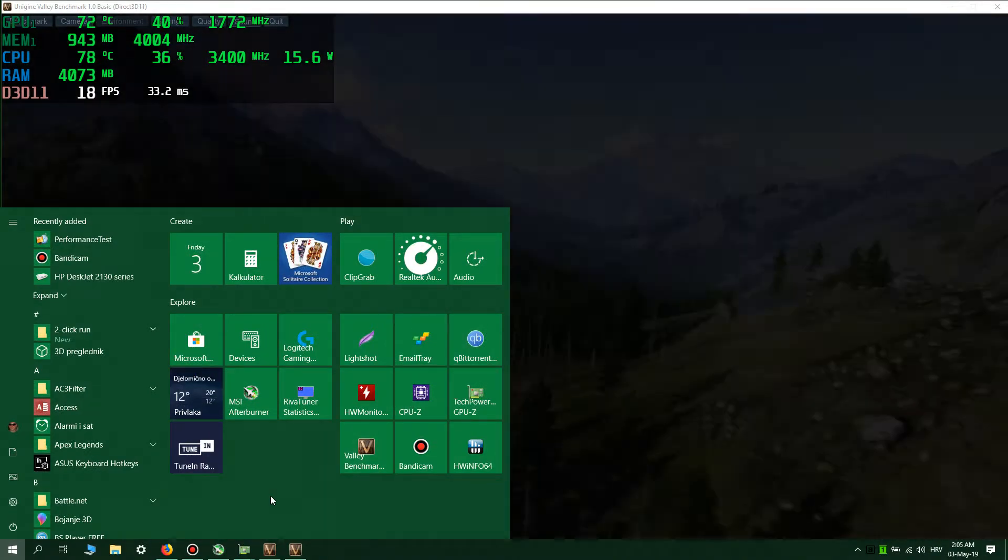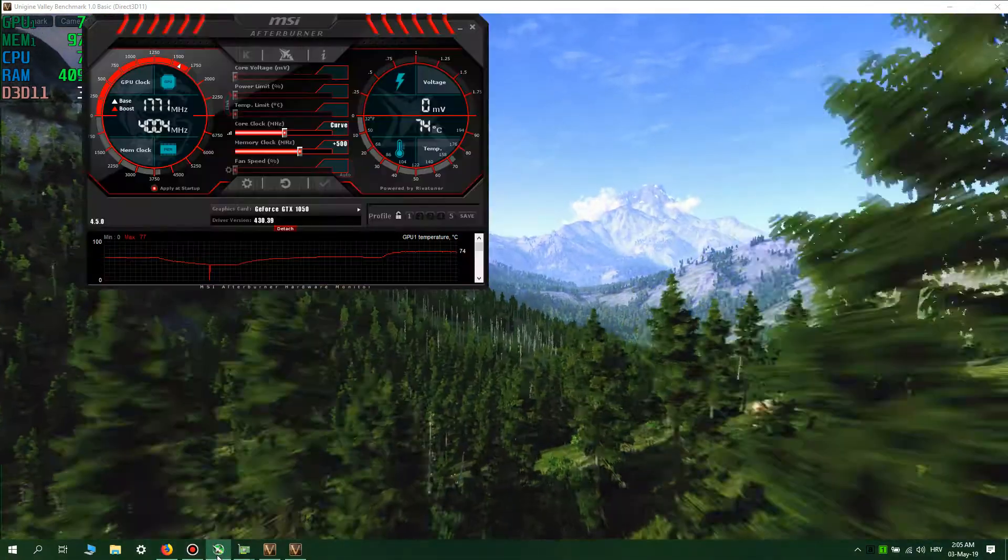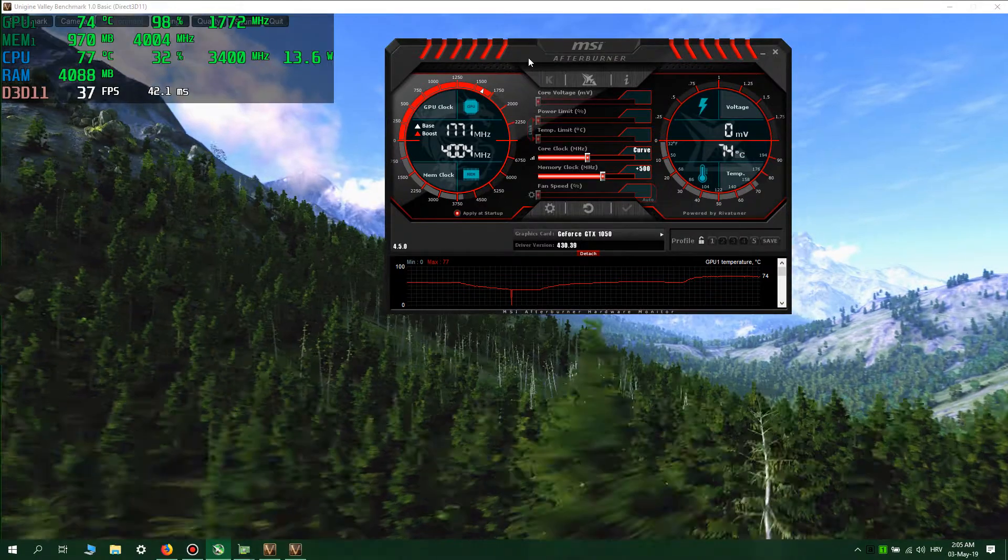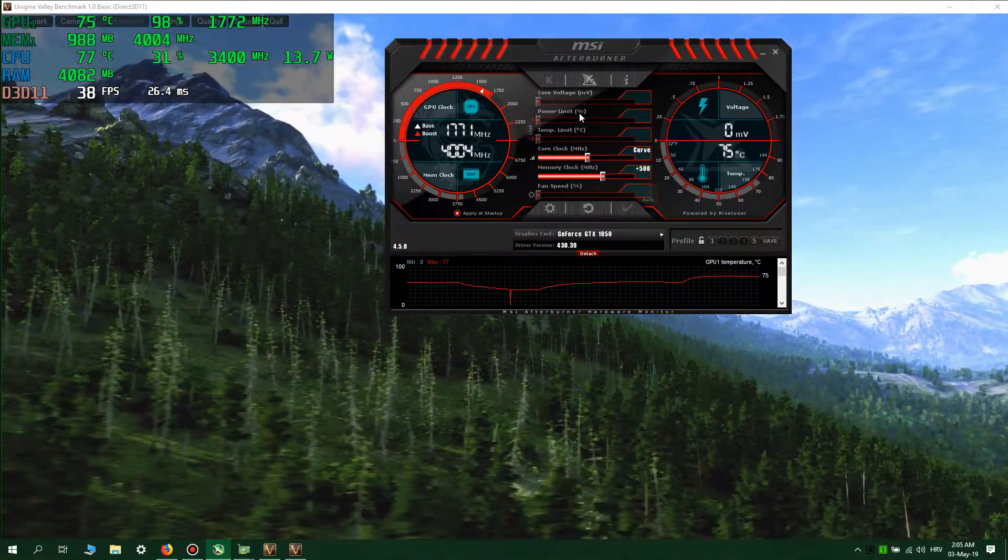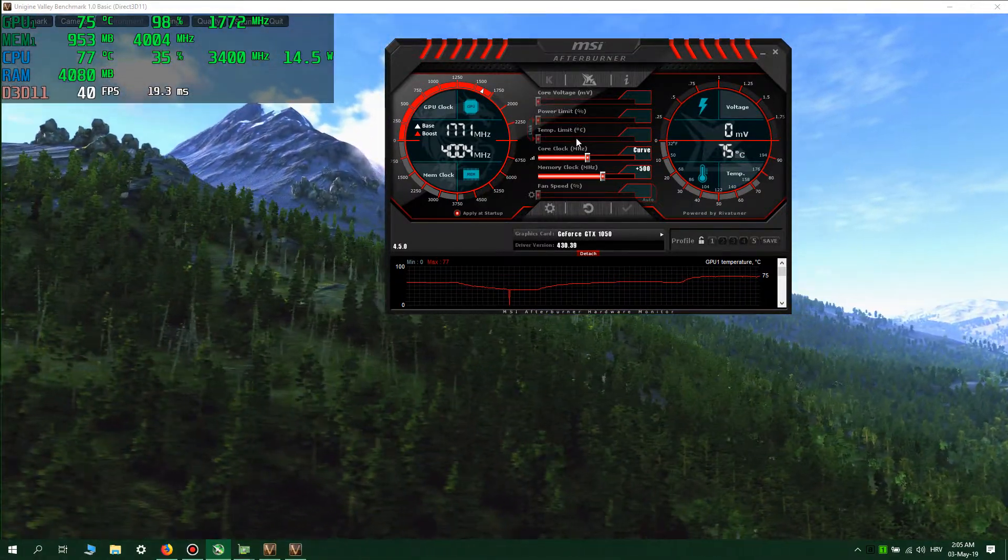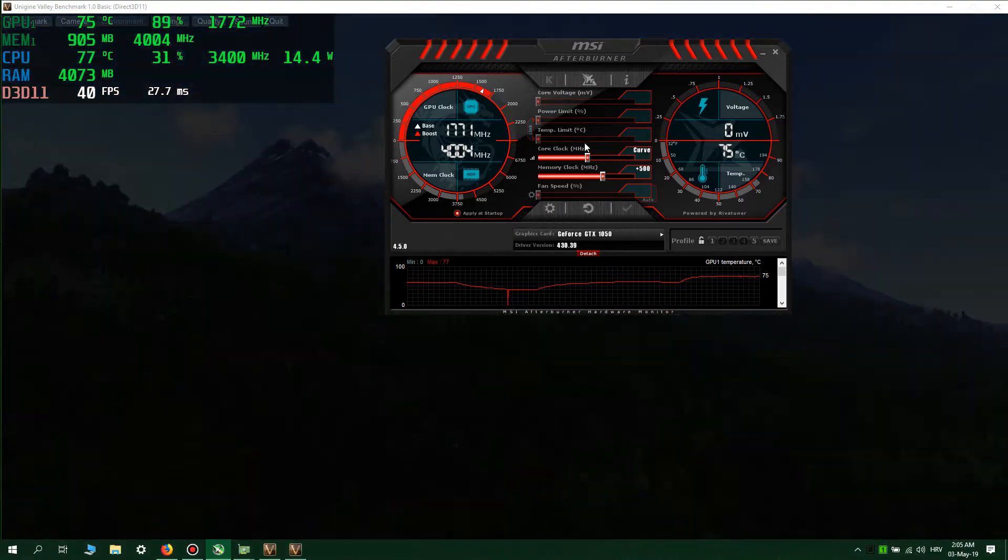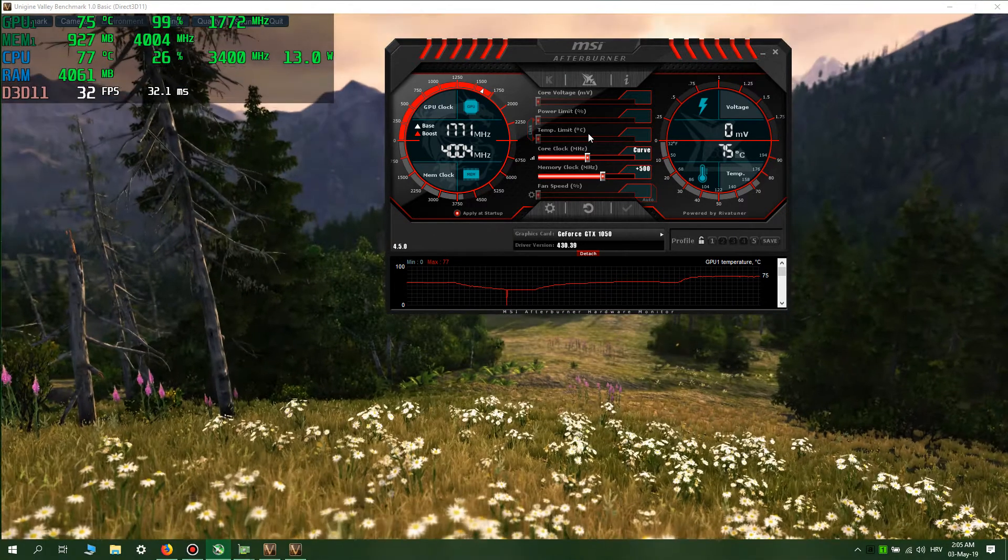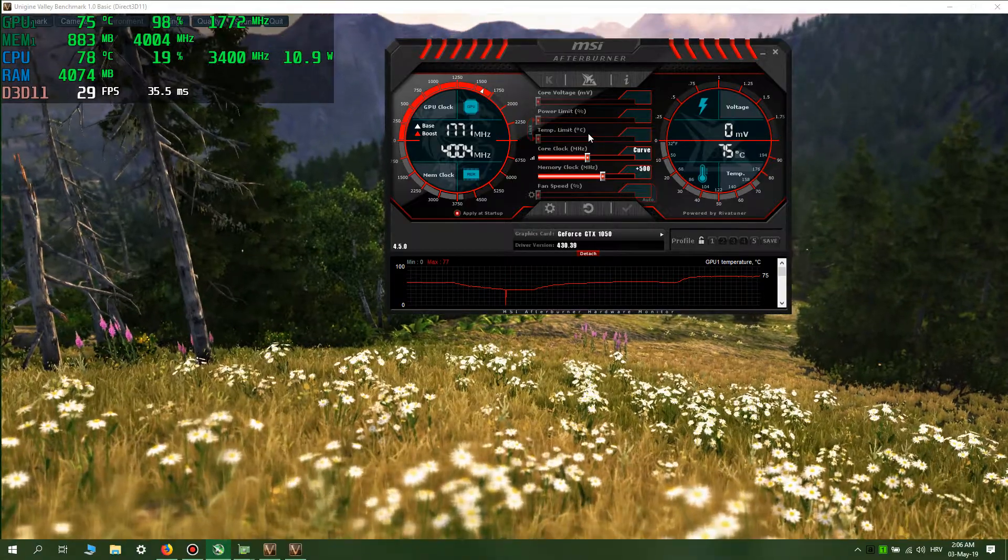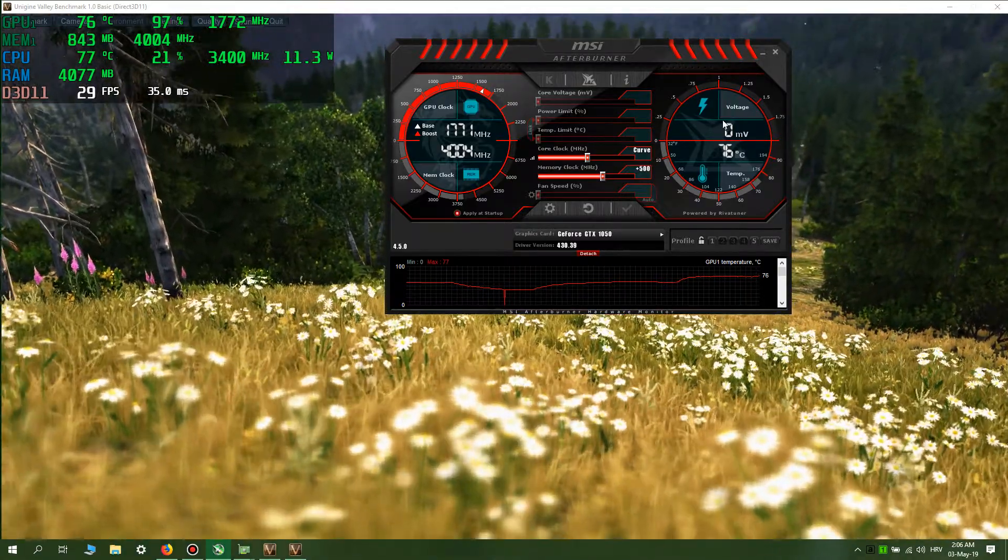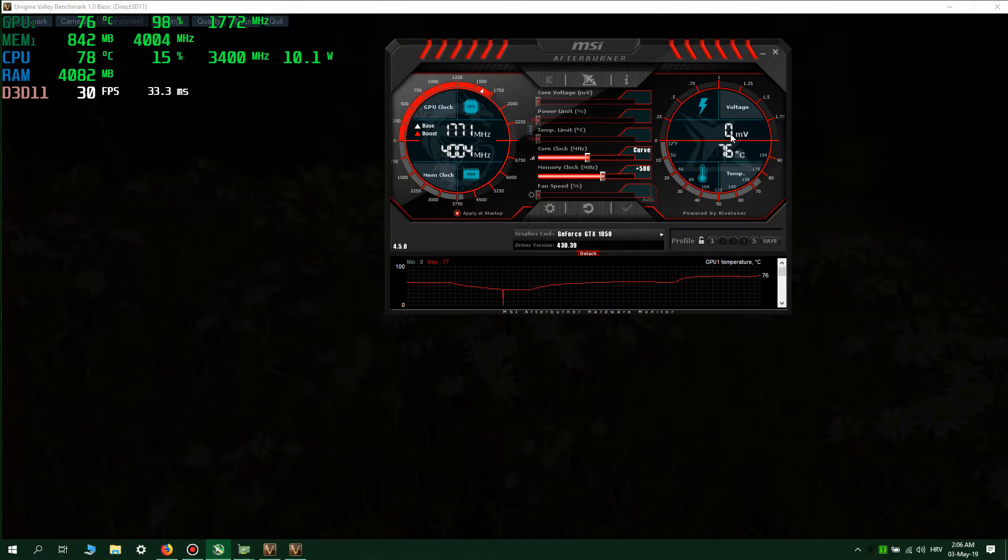I forgot to say how to undervolt the GPU in the first place. As you can see, the core voltage, power limit, and temperature are all grayed out. They are disabled for laptops and MSI Afterburner can't read the GPU voltage, which is ridiculous.